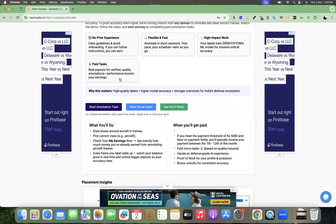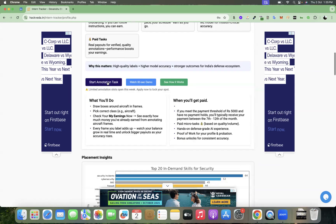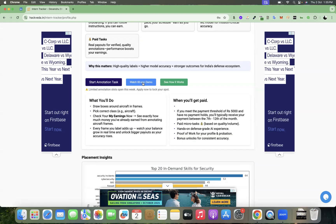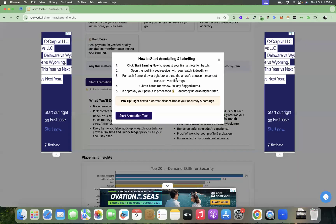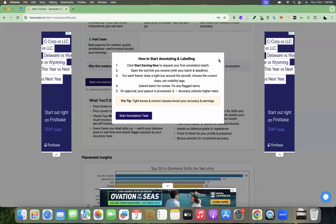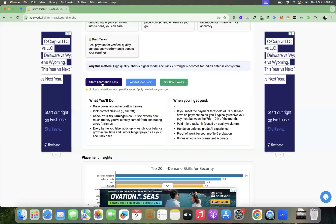So you can quickly get started by clicking here on start annotation task. Also, you can watch a 60 second video demo of Drishtivyom, how it works, and you can even click on see how it works in order to understand how to annotate and perform the activities. I'm going to guide you step by step.